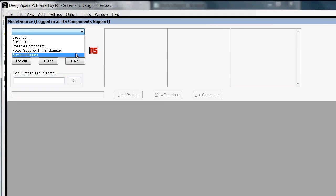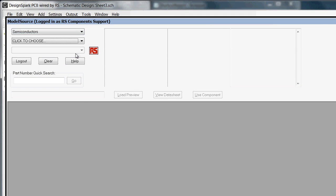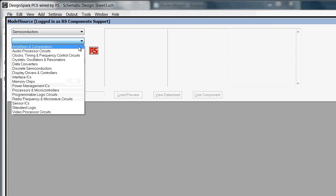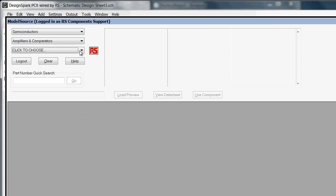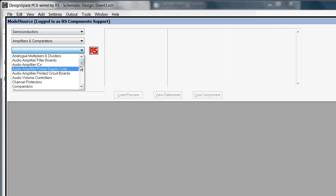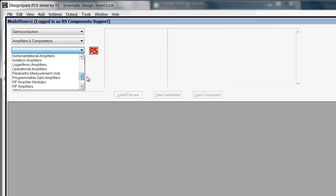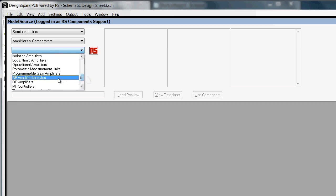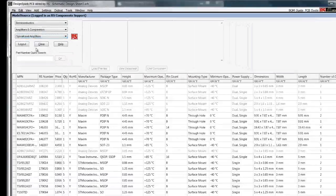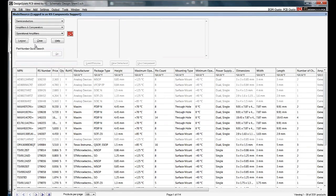Here we choose semiconductors, amplifiers and comparators. Let's go down to operational amplifiers.